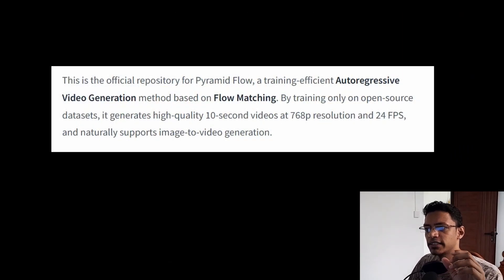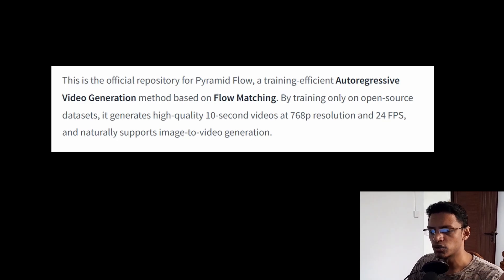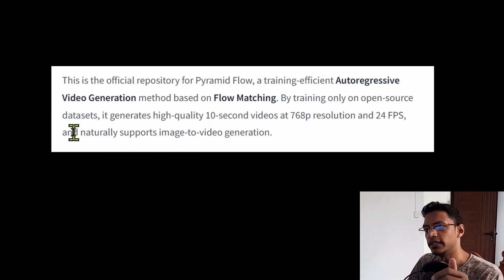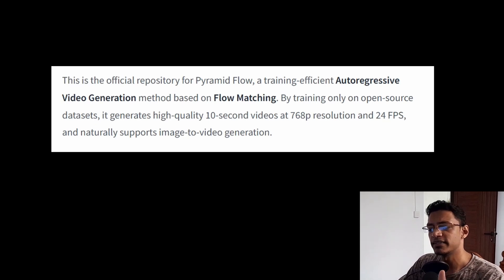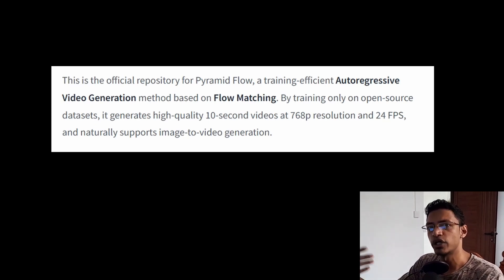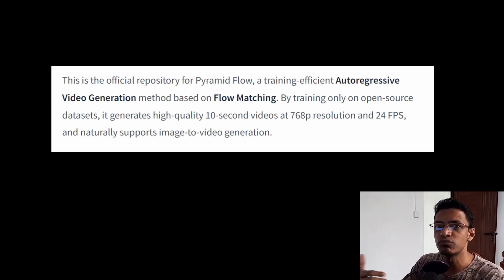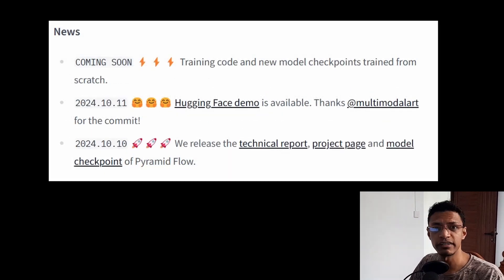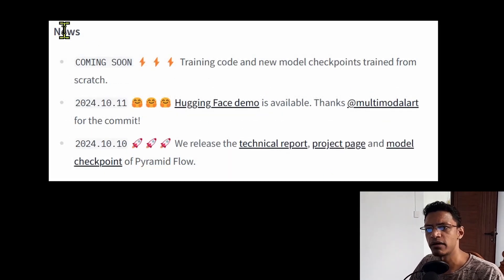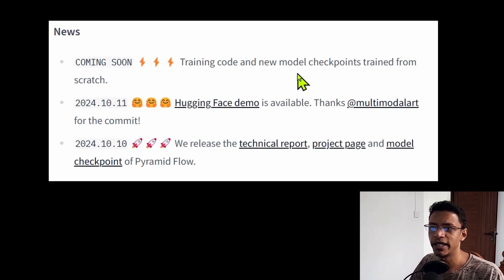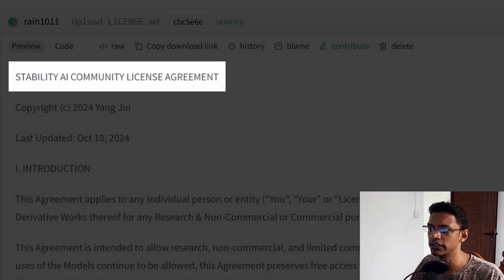The fact that this project is open source and uses open source datasets means that somebody else can take the same project, the same code, train it further, and we can see improvements in the future. You can follow everything that's going to happen under the news section, and you can see that the training code and a new model checkpoint will be coming soon.